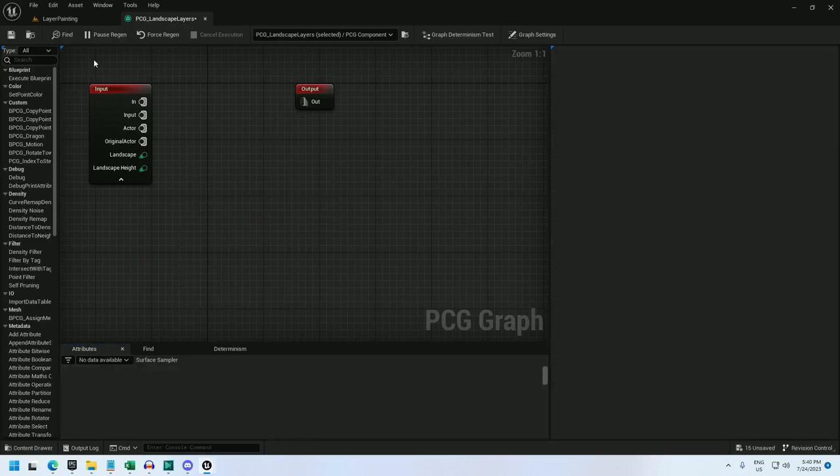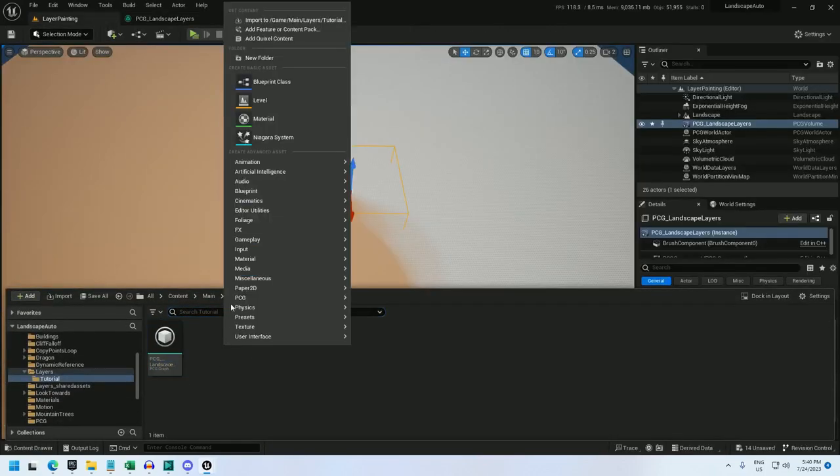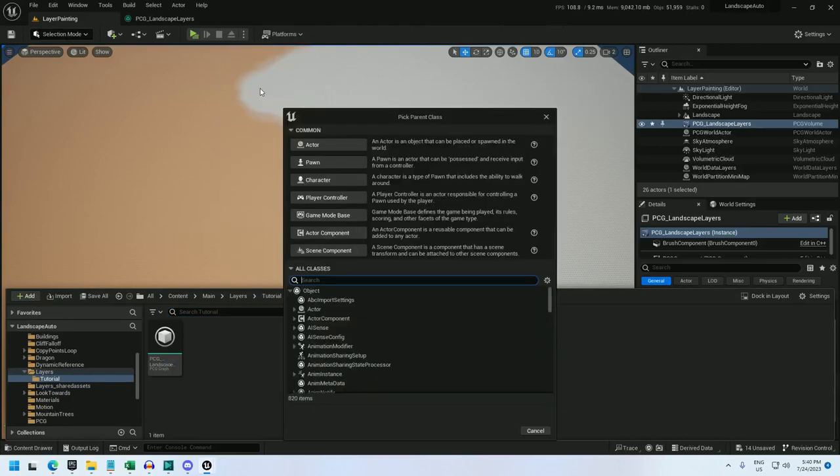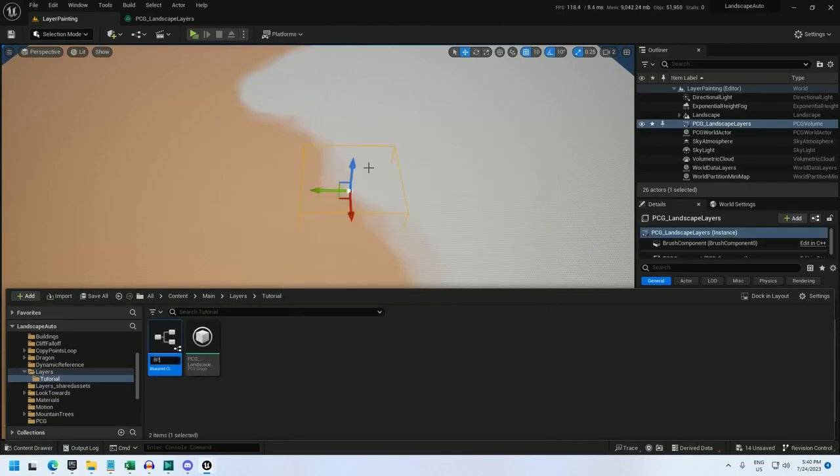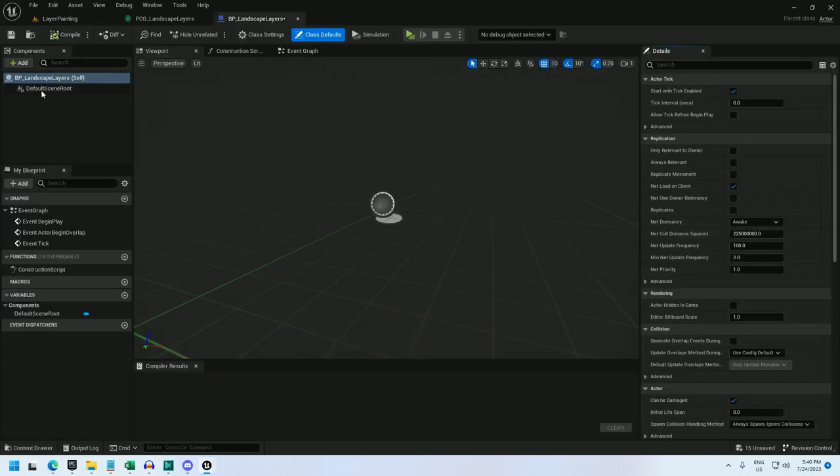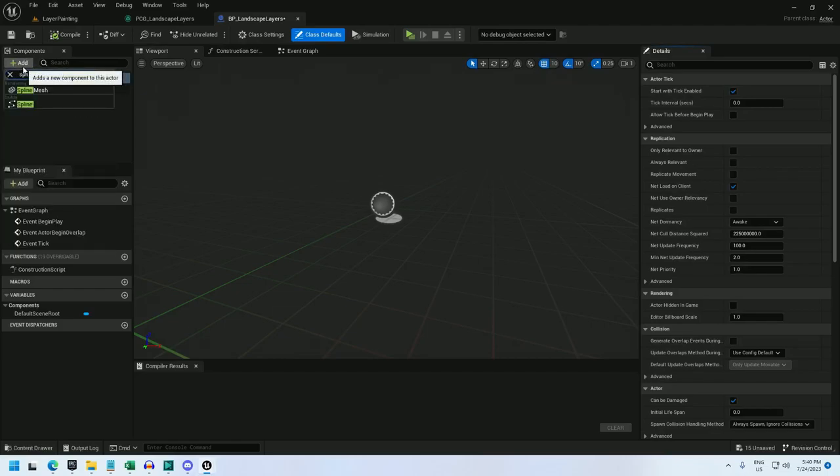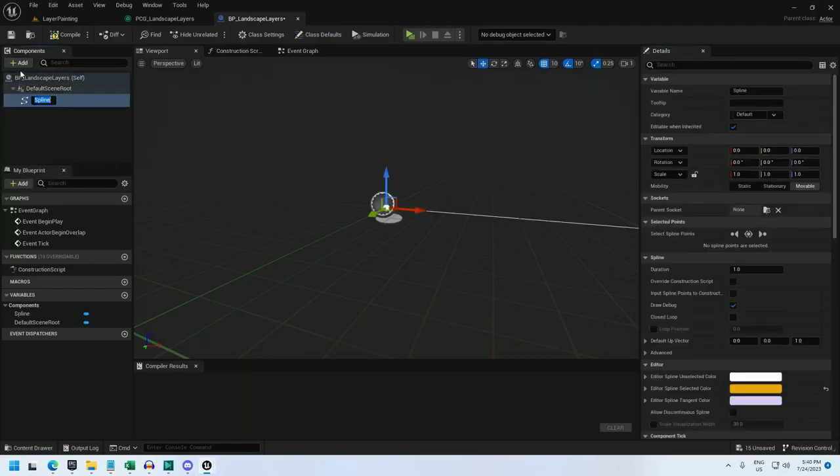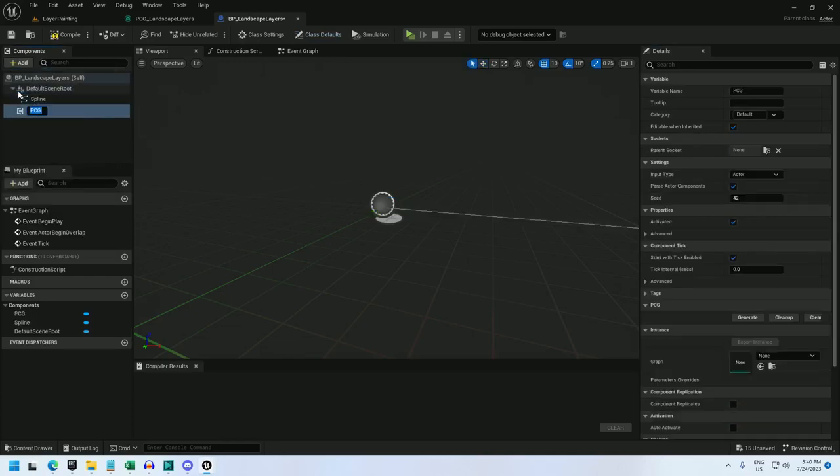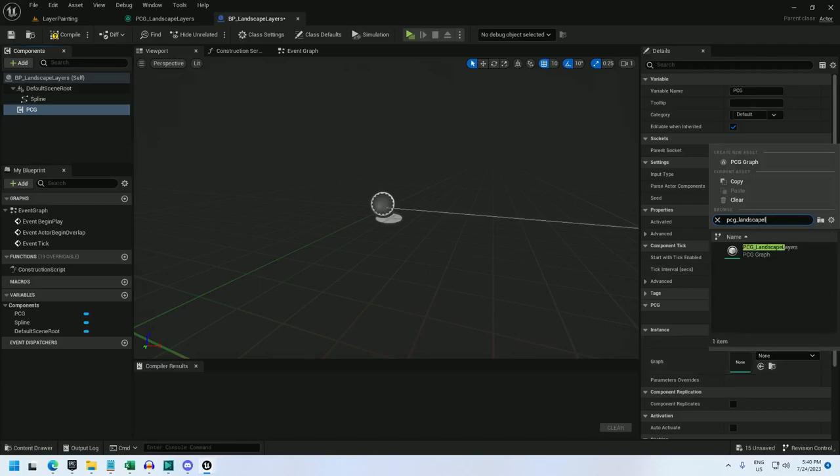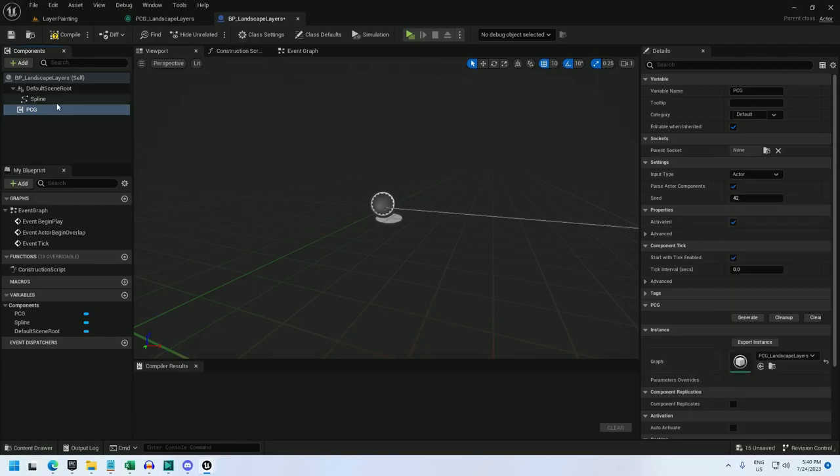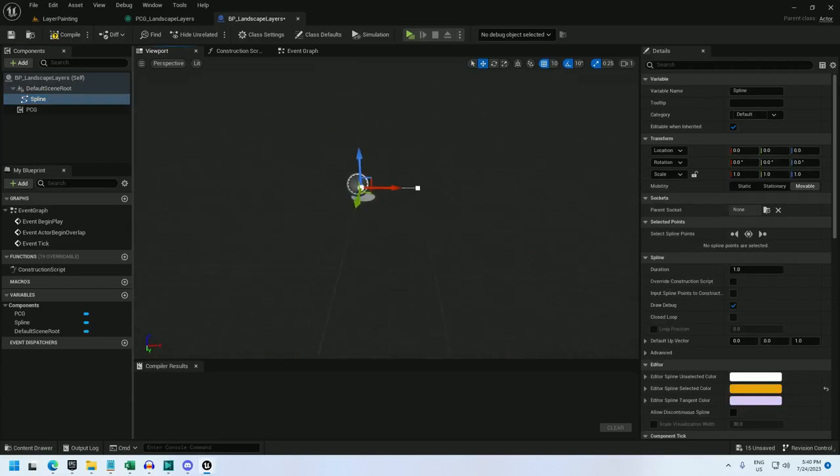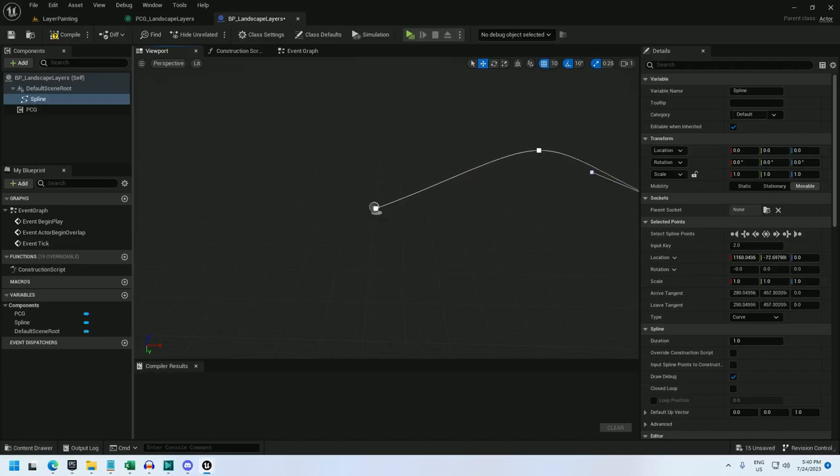But in this case, I'm going to do something else. I'm going to create a blueprint and I will call it BP_landscape_layers. And if I open it up, I'm going to add a spline component and a PCG component. The PCG graph I'll simply set to this PCG_landscape_layers. And the spline, let me zoom out a little bit, I'm going to expand the spline a fair bit.